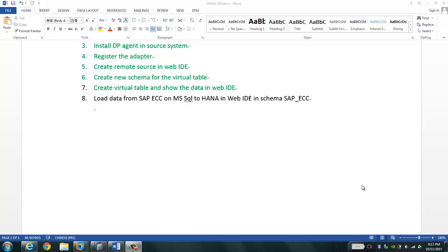Hello. In this video, we will learn how to use the SAP HANA Web IDE to load data from the Microsoft SQL Server to the target HANA system. In my previous video, we learned how to use the data provision agent to set up the remote source from the SAP ECC underlying database, which is the Microsoft SQL Server 2012, to the target SAP HANA. But that remote source is only for a virtual table — the data is still stored in the remote Microsoft SQL Server.